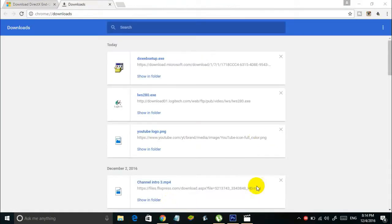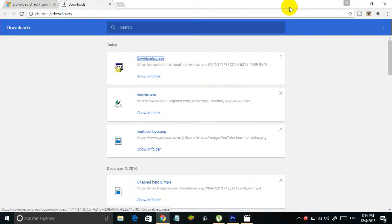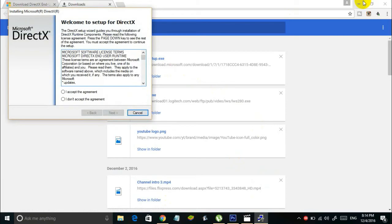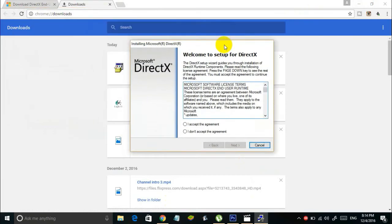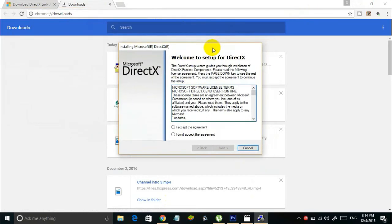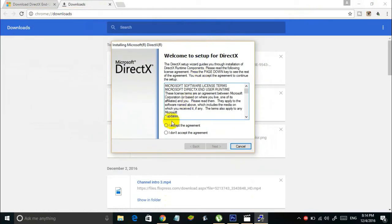Once the download is done, open the downloaded file by clicking on it and allow administrator rights. You'll see an installation wizard like this. Select I accept the agreement and click next.